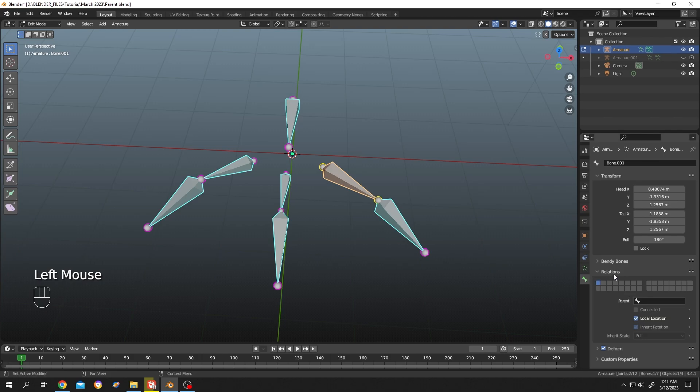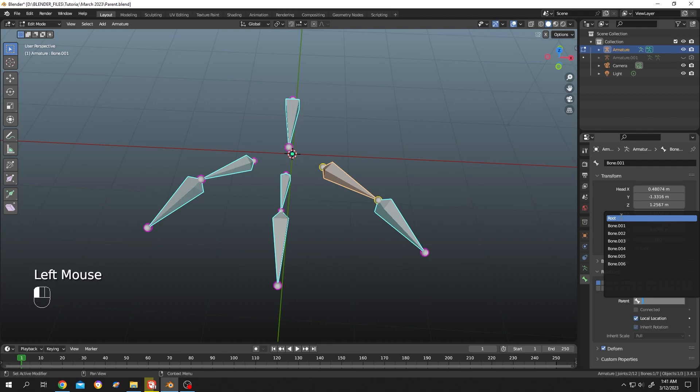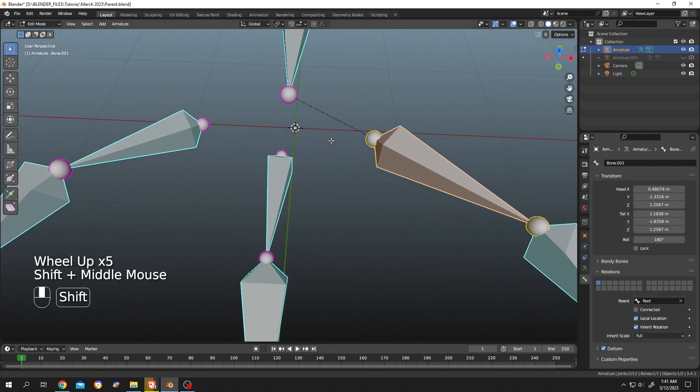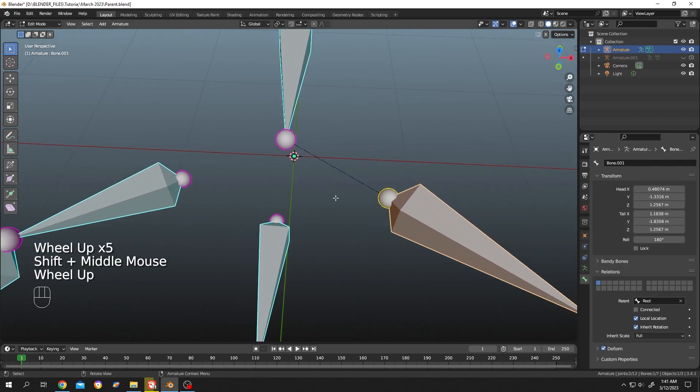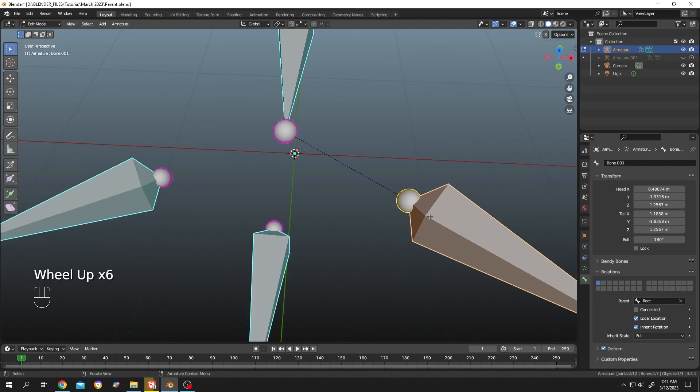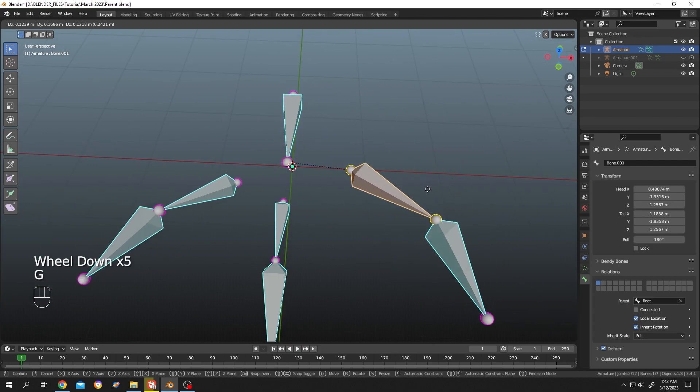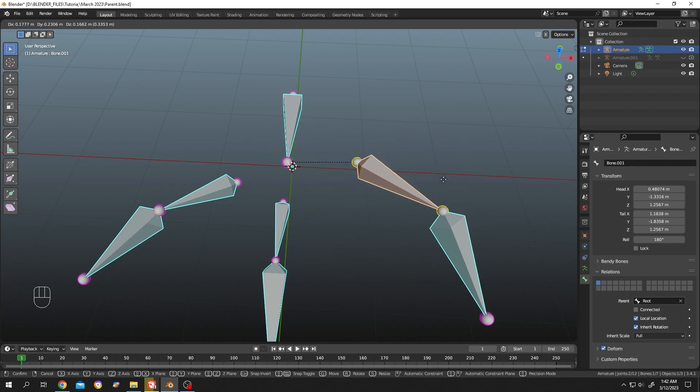Bone properties, relation, single left click and choose the parent bone root. As you can see, now if we zoom in, there is a connection line here. Now if we try to move this bone, press on G, see, it's parented.